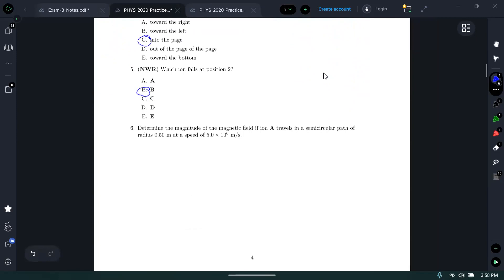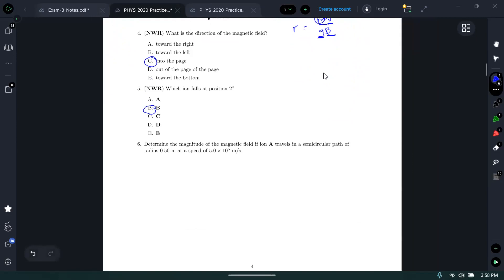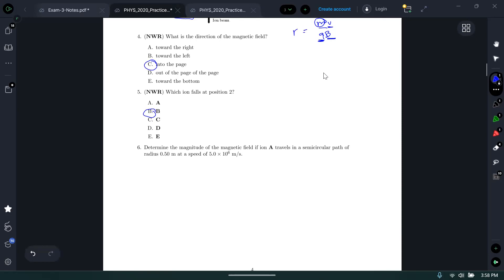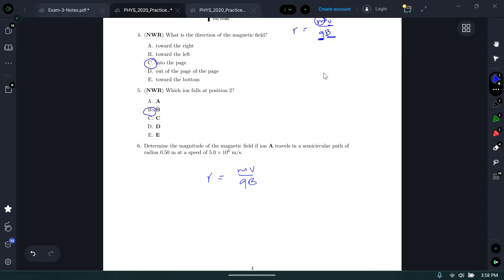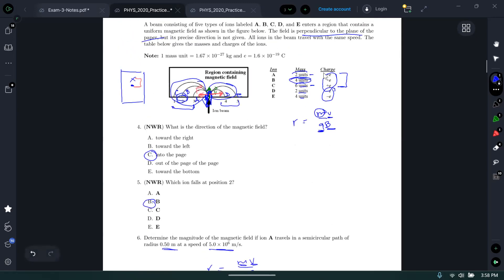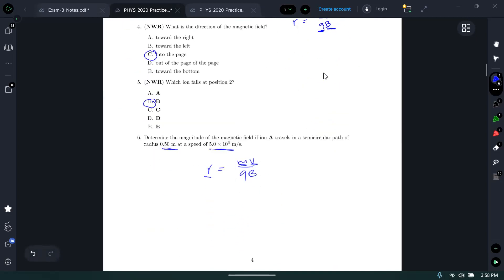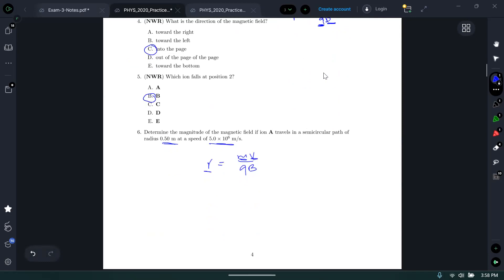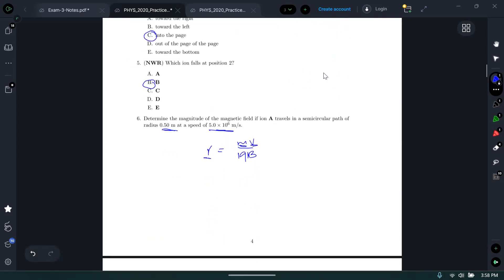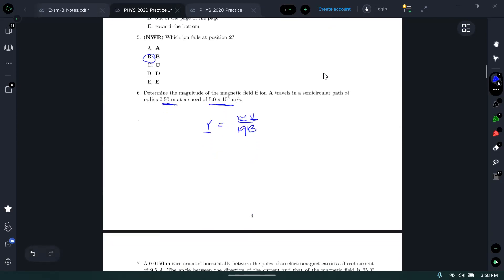For the third part — find the magnitude of the magnetic field if ion A travels in a semicircular path of radius 0.5 meters at a speed of 5 × 10⁶ m/s — I won't do this in full detail since it's not emphasized, but you plug into r = mv/(qB): radius R, speed V, mass for ion A is two atomic mass units, and charge is plus or minus e in absolute value. That's how you solve it.